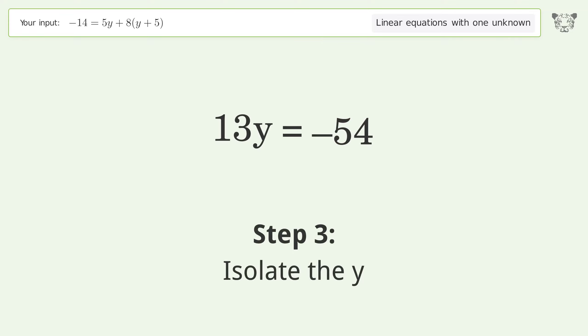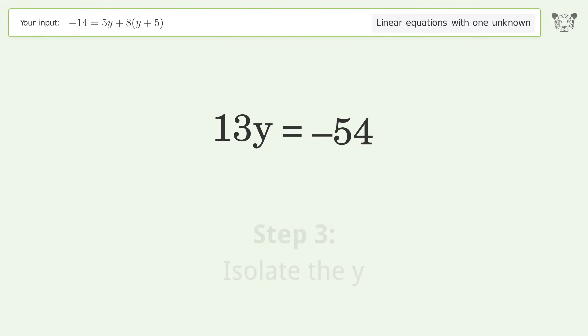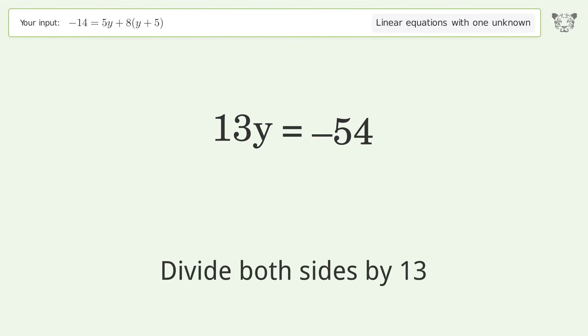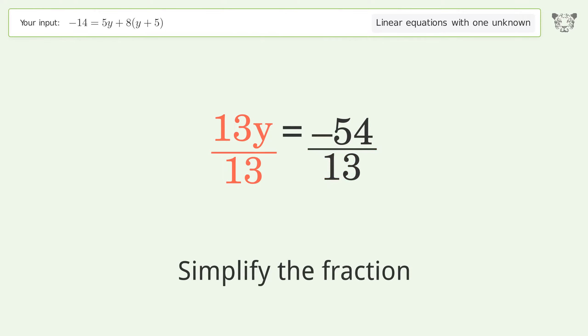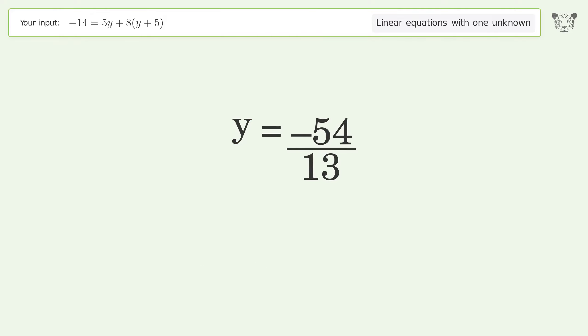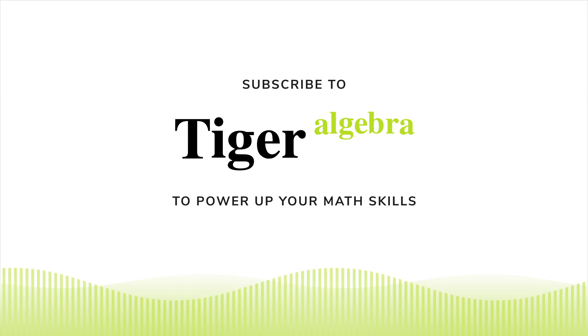Isolate the y — divide both sides by 13. Simplify the fraction. And so the final result is y equals negative 54 over 13.